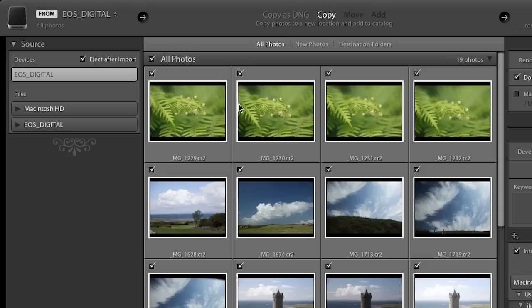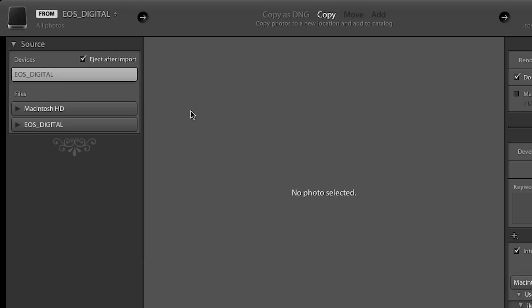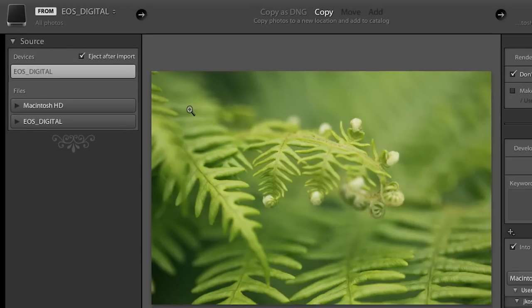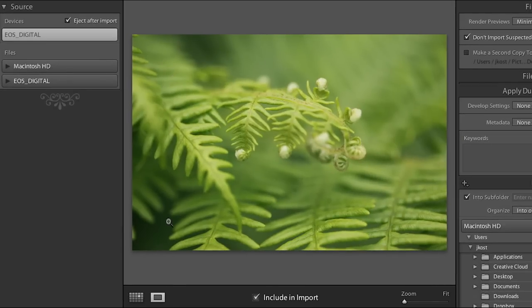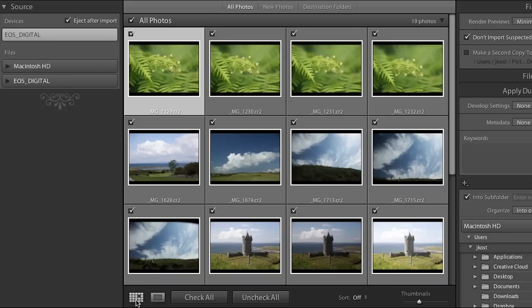You can see the images appear here in the grid view. If you wanted to view an image larger simply double click on it and it will bring it up in loop view. There are two icons right down here that will take you back and forth — you can click the icon or tap the G key for grid and the E key for loop.